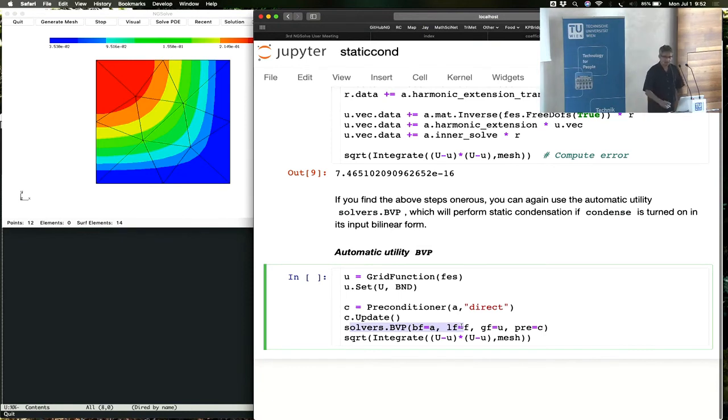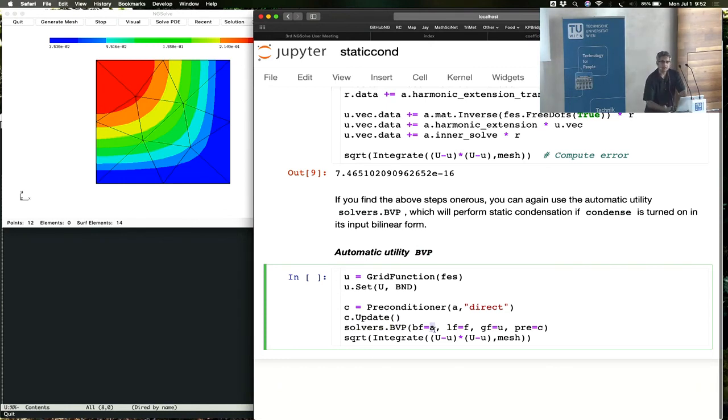Solvers.bvp, give it a preconditioner and it'll do all of this process. It'll first check if condense is turned on in a, and if condense is turned on in a, it will do the static condensation.